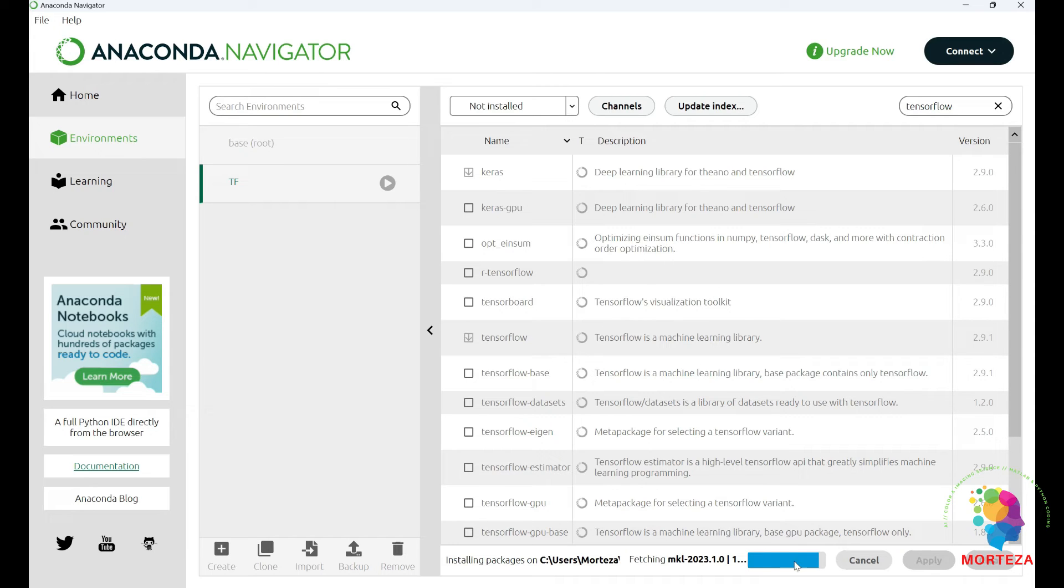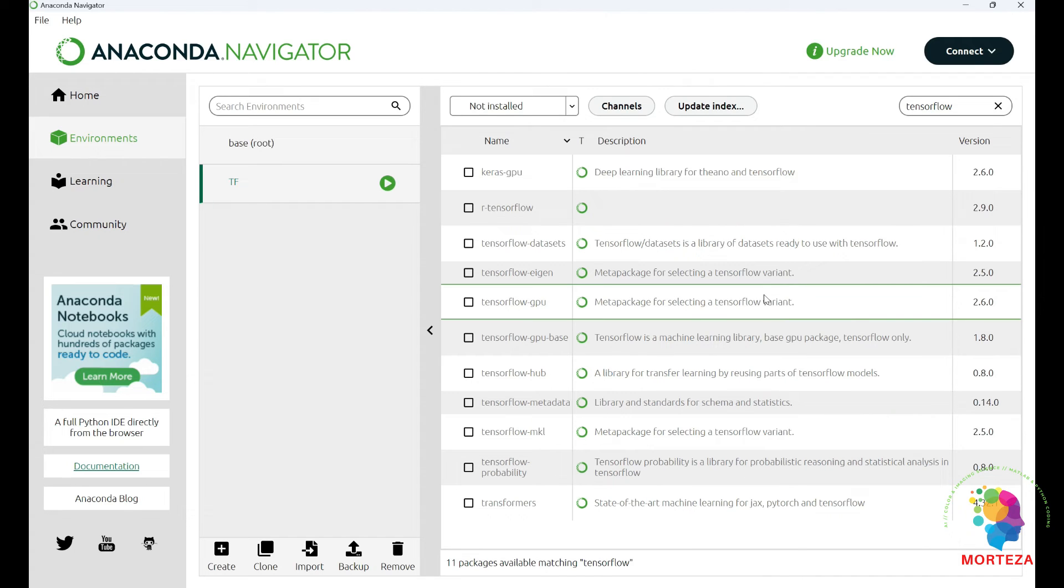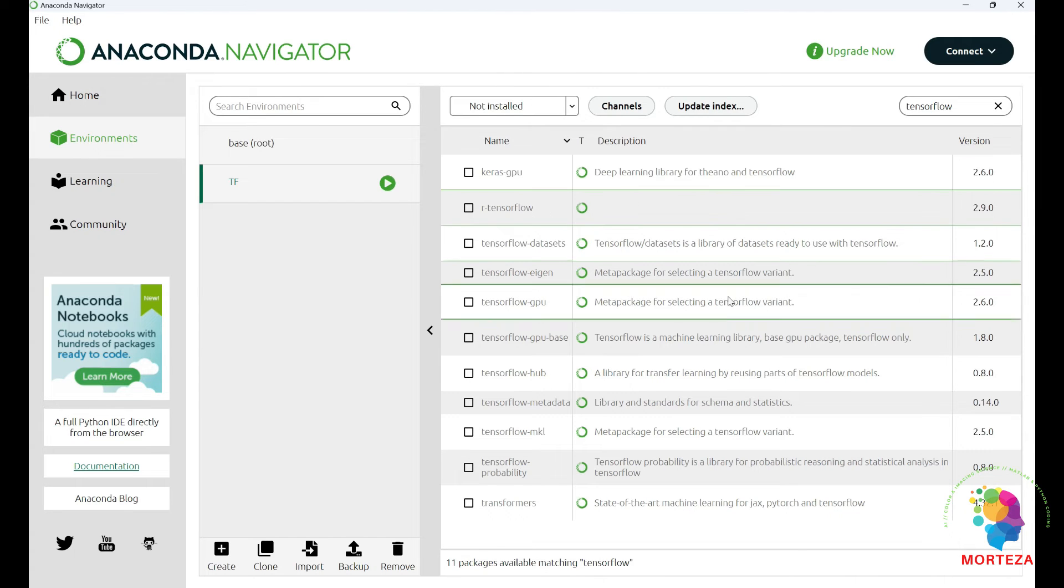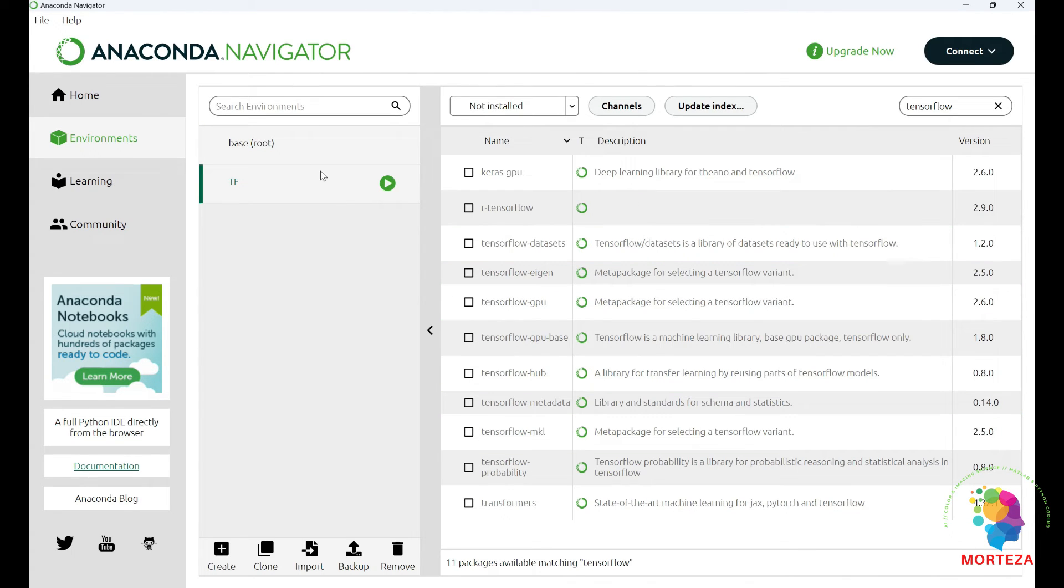As you can see, the installation is about to be done. Awesome. Installation is completed. Let's go check.